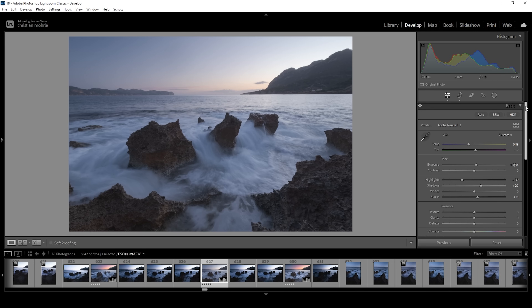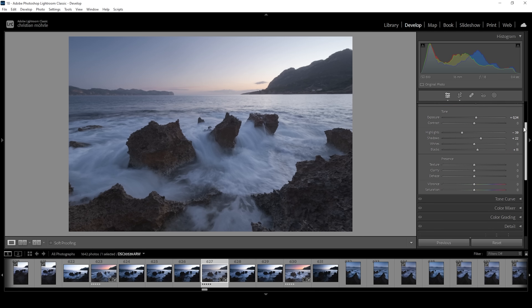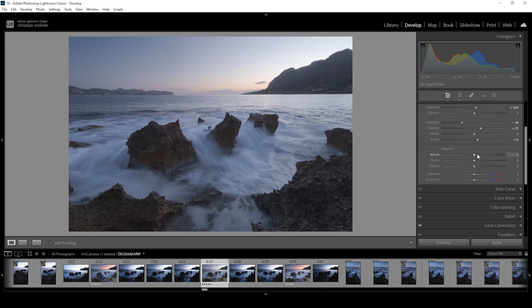We are almost done with the basic stuff. I just want to add a little bit of texture, giving this image some sharpness within the smaller details. At the same time, I want to improve that soft glowing look — almost like an odd glow effect — by bringing down the clarity slightly.